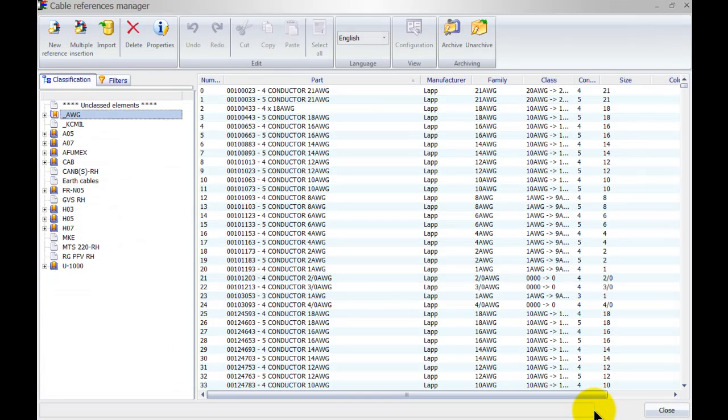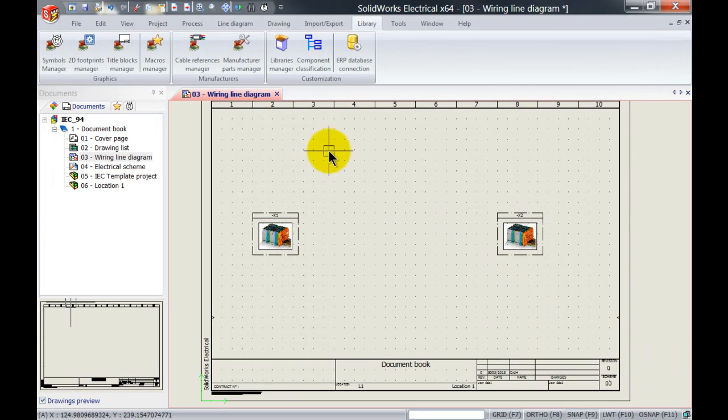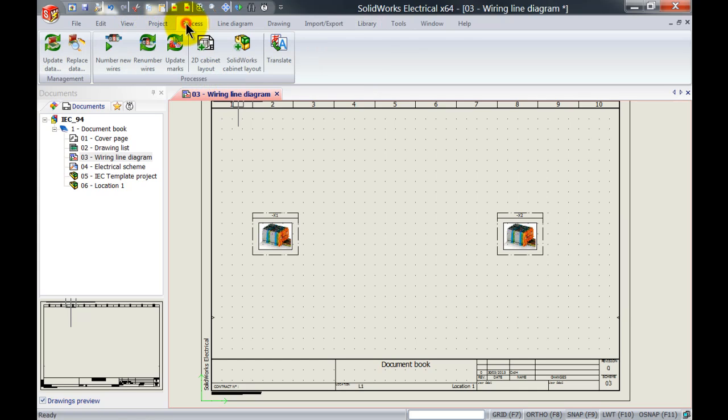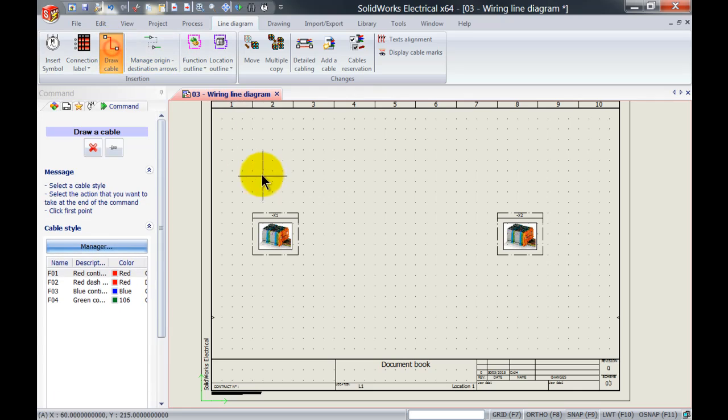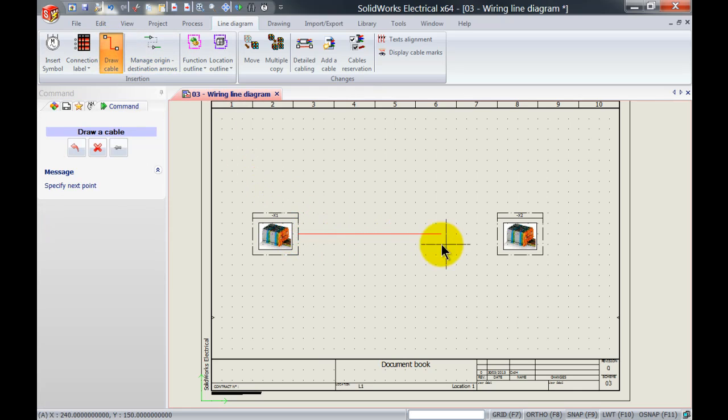I will just simply click on OK and we will close this. Now if I have two terminal strips over here and I want to connect them together, we just simply draw a cable.